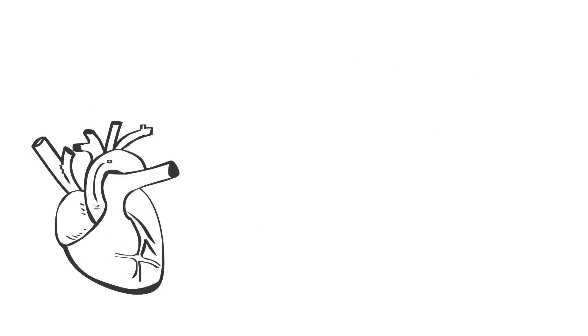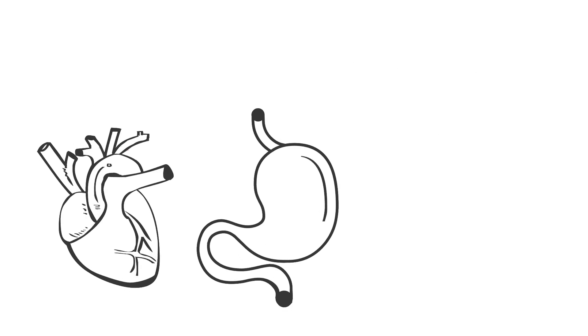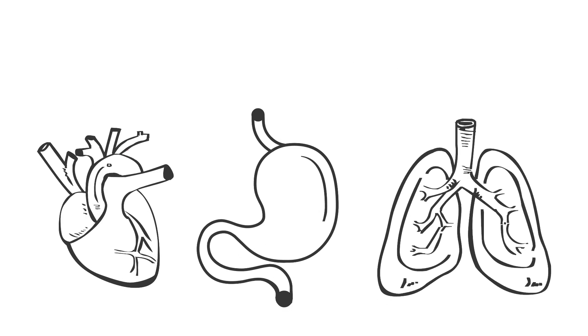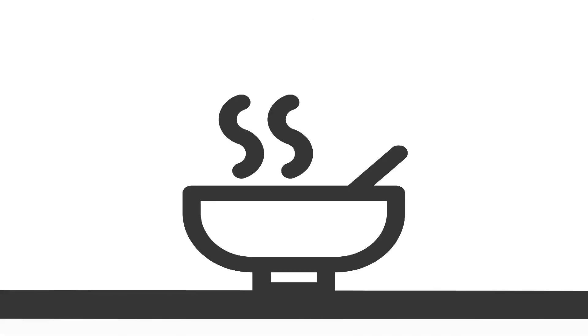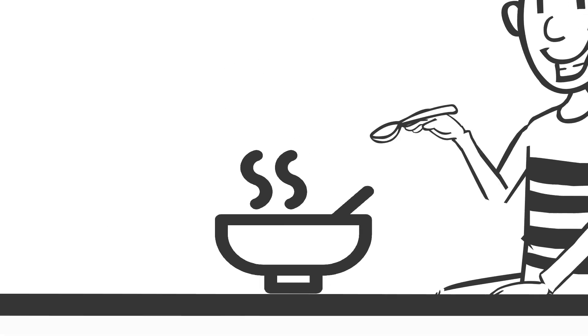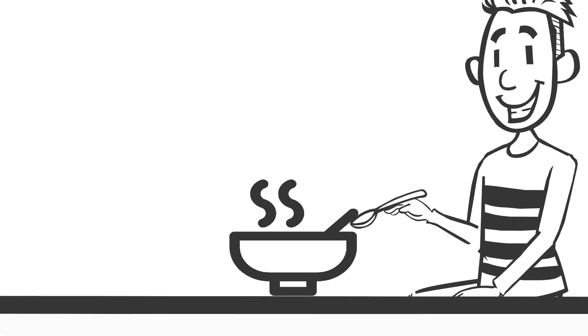Even when we're at rest, our vital organs are hard at work. Our heart, stomach, and lungs never stop, and they need energy to function. That energy comes from the food we consume.